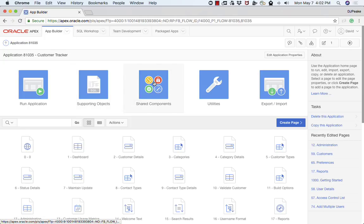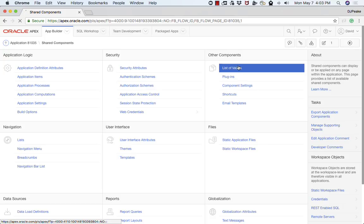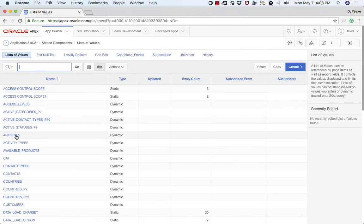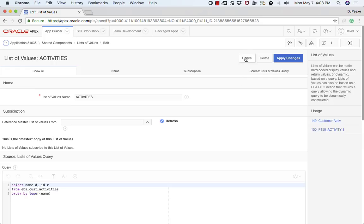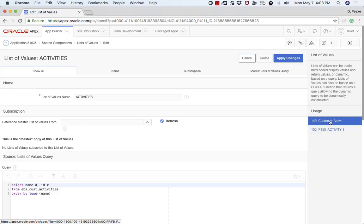The next thing along is shared components. Shared components are components of an application that you define once and then you can use across multiple different pages. For example, list of values is a very common type of shared component. You might define one here for activities, which is getting all the activities out of this activities table. Then you can use that list of values on any page. In fact, you can see that this one's used on two different pages.